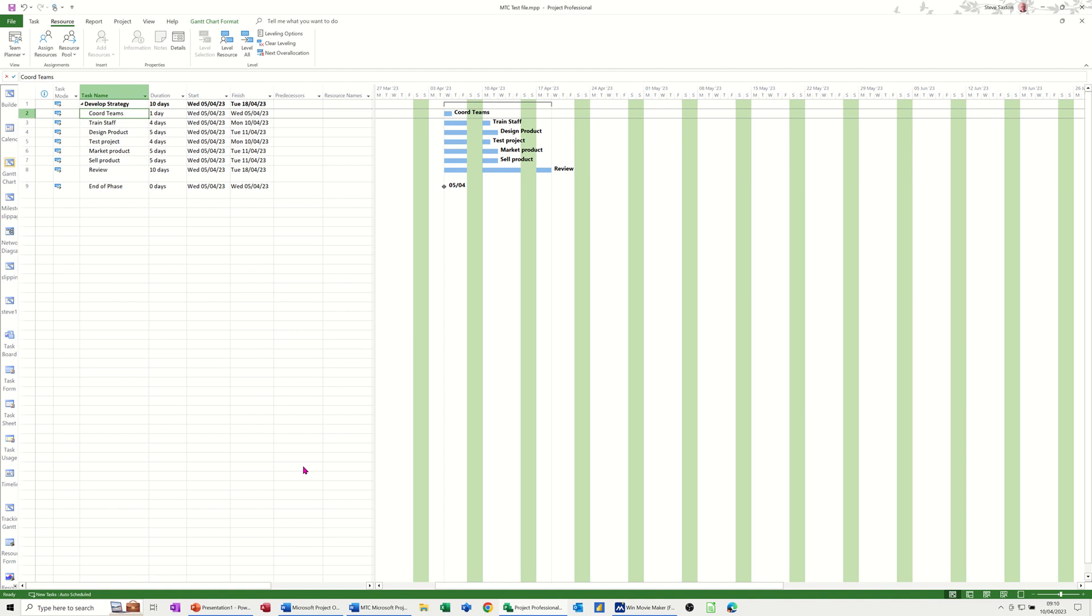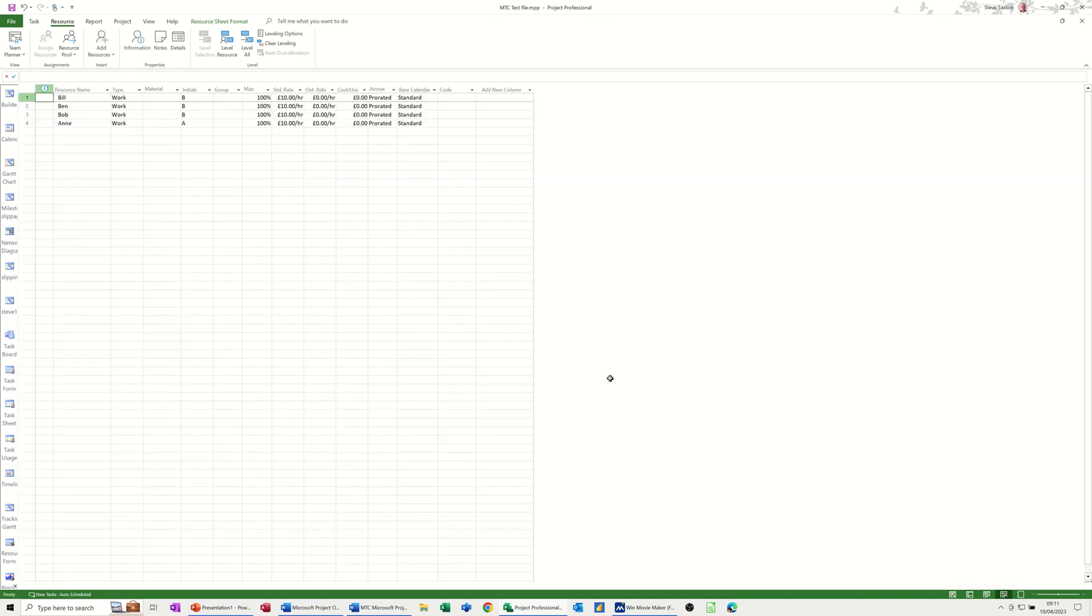What I've got on the screen is a very small project plan. On the resource sheet down the bottom right here, I've got four work resources, they're all on £10 an hour.